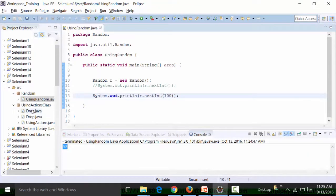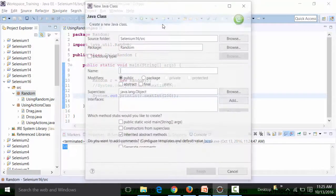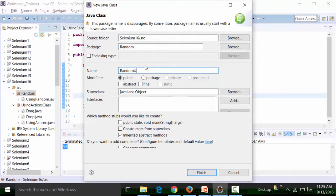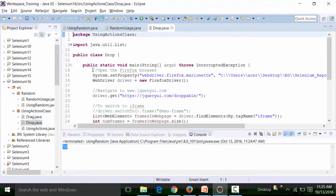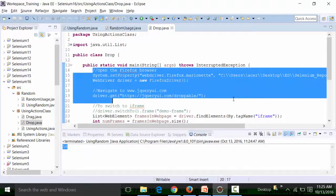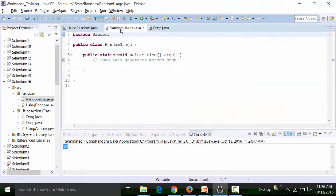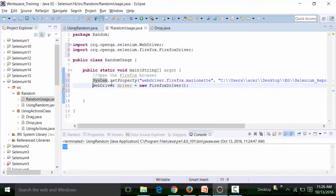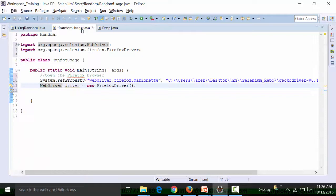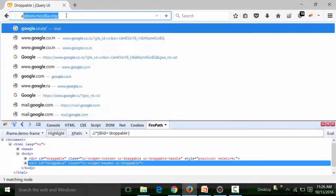I'm going to create a new class file called RandomUsage, call the main method, and use the same Firebug and FirePath for getting the XPath. I'll use the Firefox browser to perform this practicality. This script is common so I'll copy it. I'm going to open up the website americangolf.co.uk.